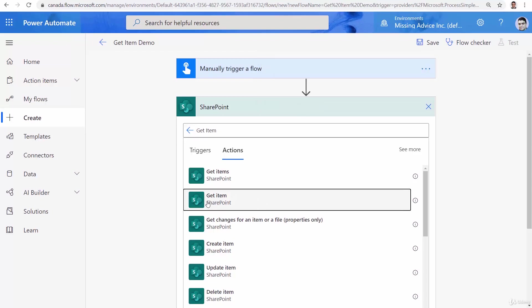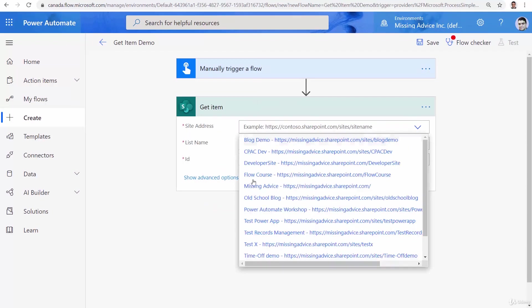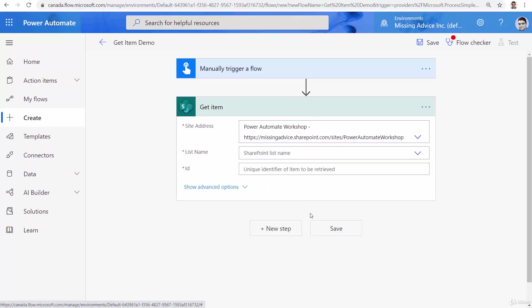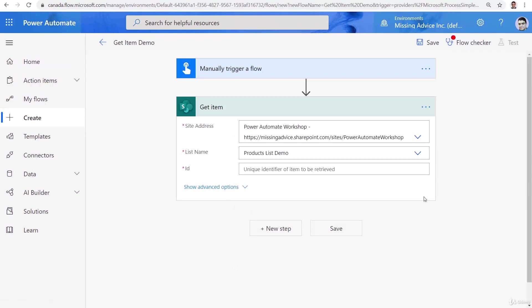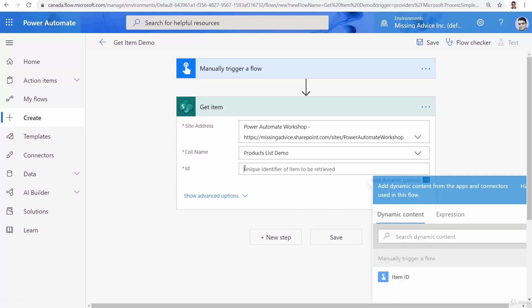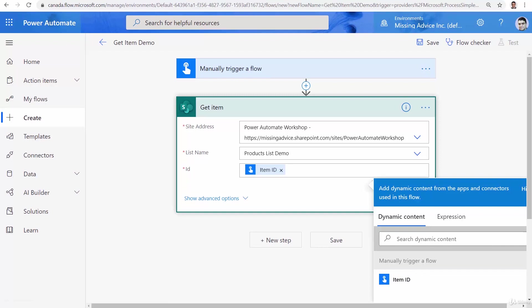I click on Get Item and just like before I need to look up the site that I want to use. It was Power Automate Workshop. The list name that I was using was Products List Demo and the ID is what I'm going to get from manually trigger a flow which is the item ID.